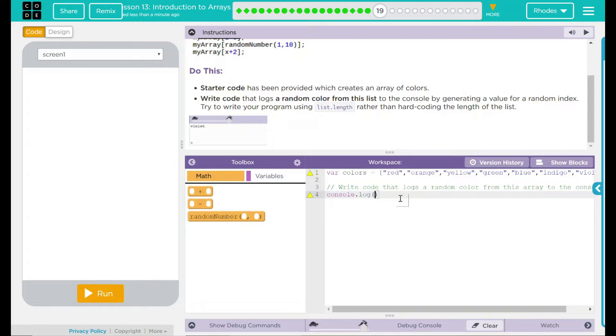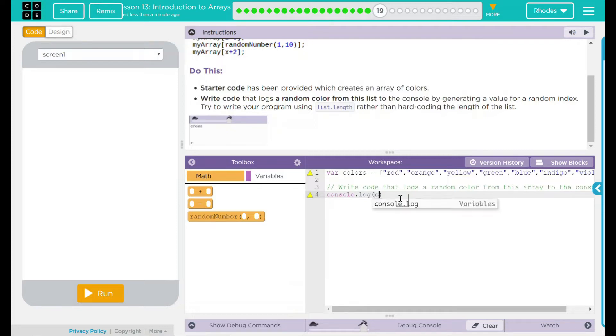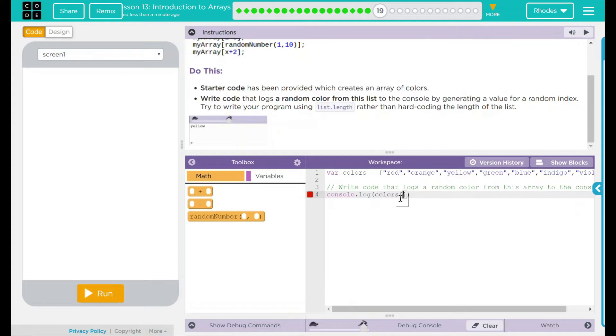We're going to approach this much like we have everything else in this lesson. What are we trying to access here? We want to display a color, right? Well, the color is the colors array, so that's where I want to access my information from. I'm going to put my bracket up. And I want something between the first color and the last color. I want something random in there.